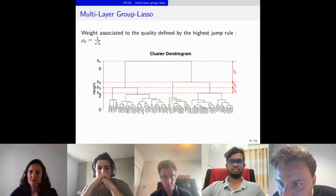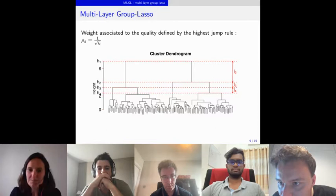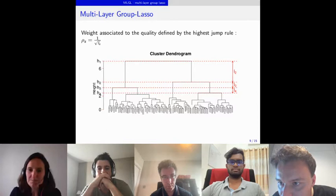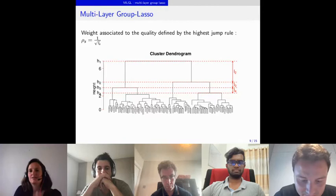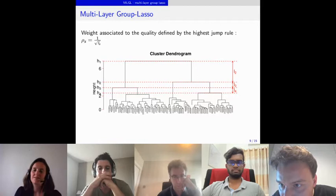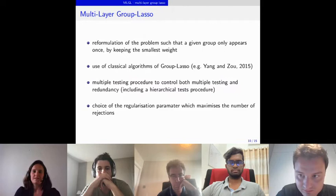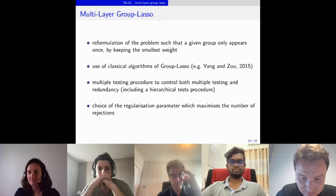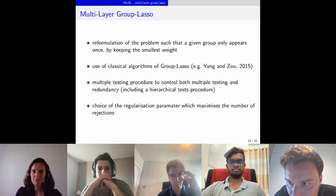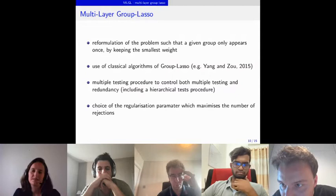The key weight exploited in MLGL is associated with the quality of partition, given the highest-jump rule: when the jump is high we want to cut the dendrogram at that step, favoring the level where one would naively cut. However, even if the a priori weight gives more chance to groups corresponding to the partition with the highest jump, MLGL is still flexible and can select from different levels. We then reformulate the problem so each group appears only once by keeping the smallest weight, reducing complexity, and use classical group lasso algorithms such as those in grplasso.